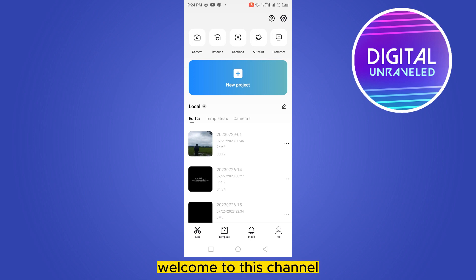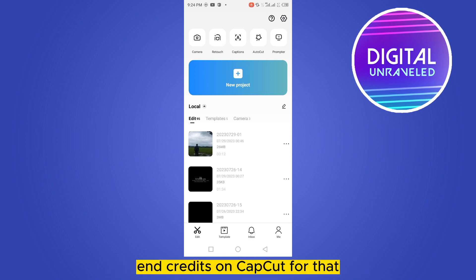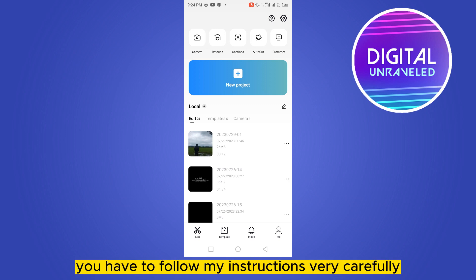Hello everybody, welcome to this channel. Today I'm going to show you how to add end credits on CapCut. For that, you have to follow my instructions very carefully.